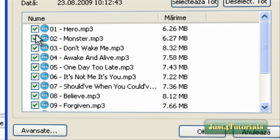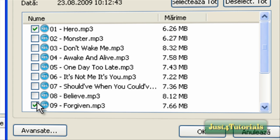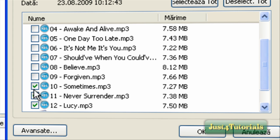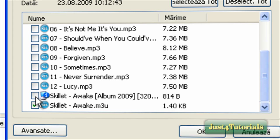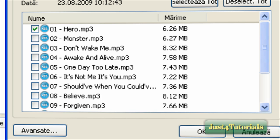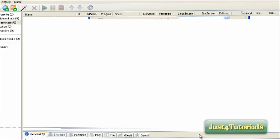For example, I'll download only the Hero file. So I'll deselect this one. Now click OK.